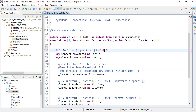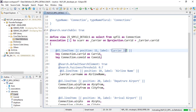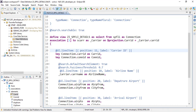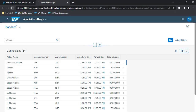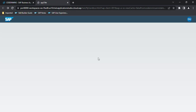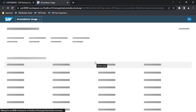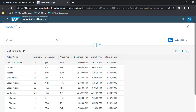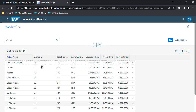I will also put a label here and then activate the application. Now we got the carrier ID appearing in the list.